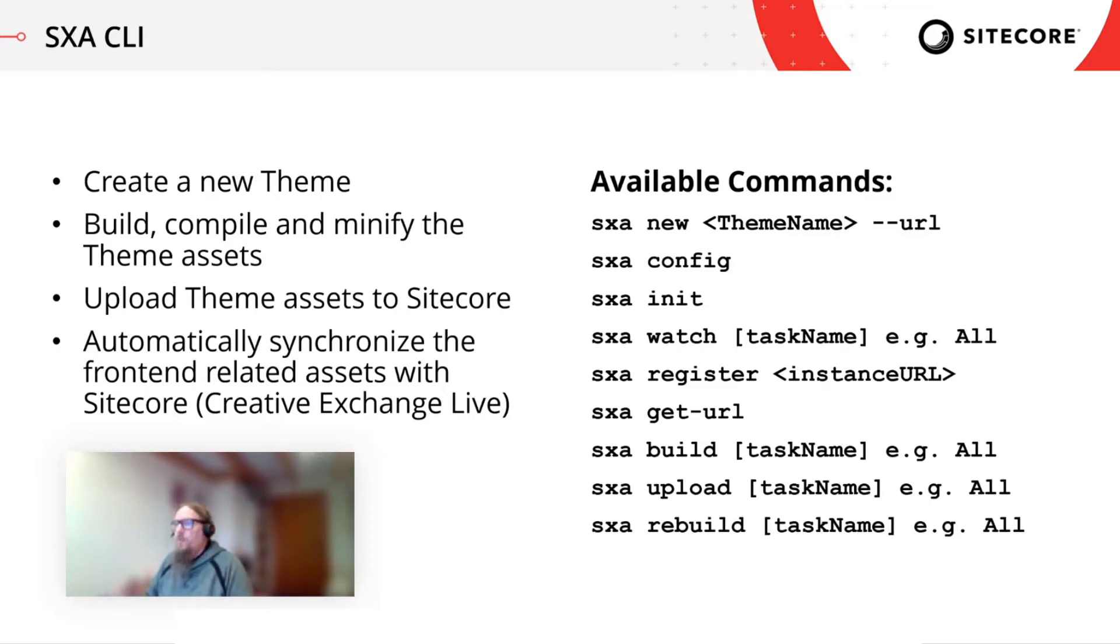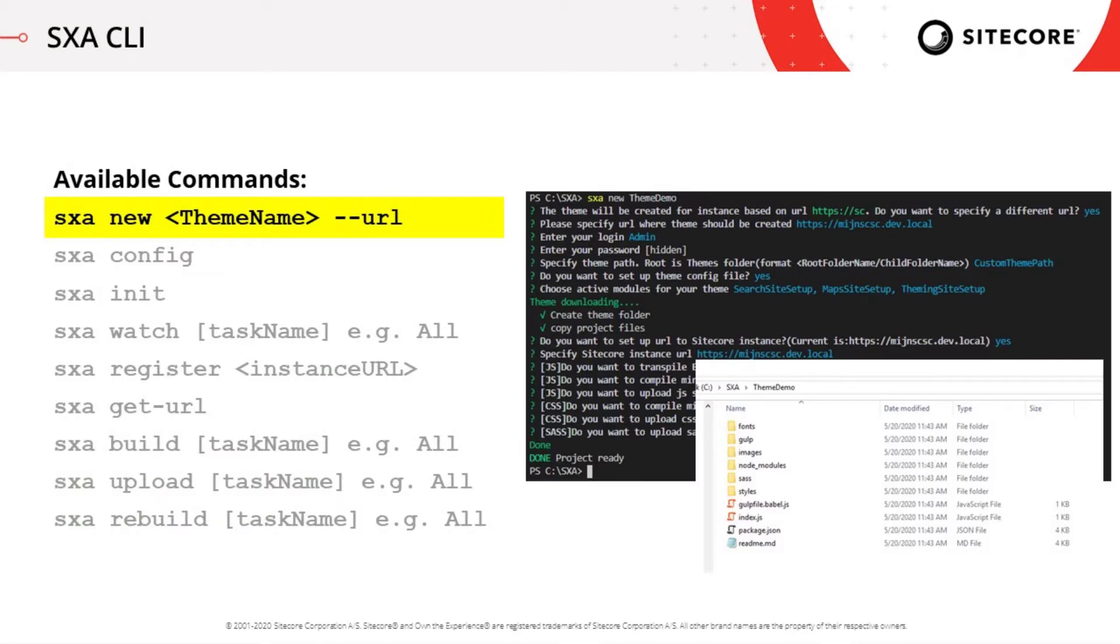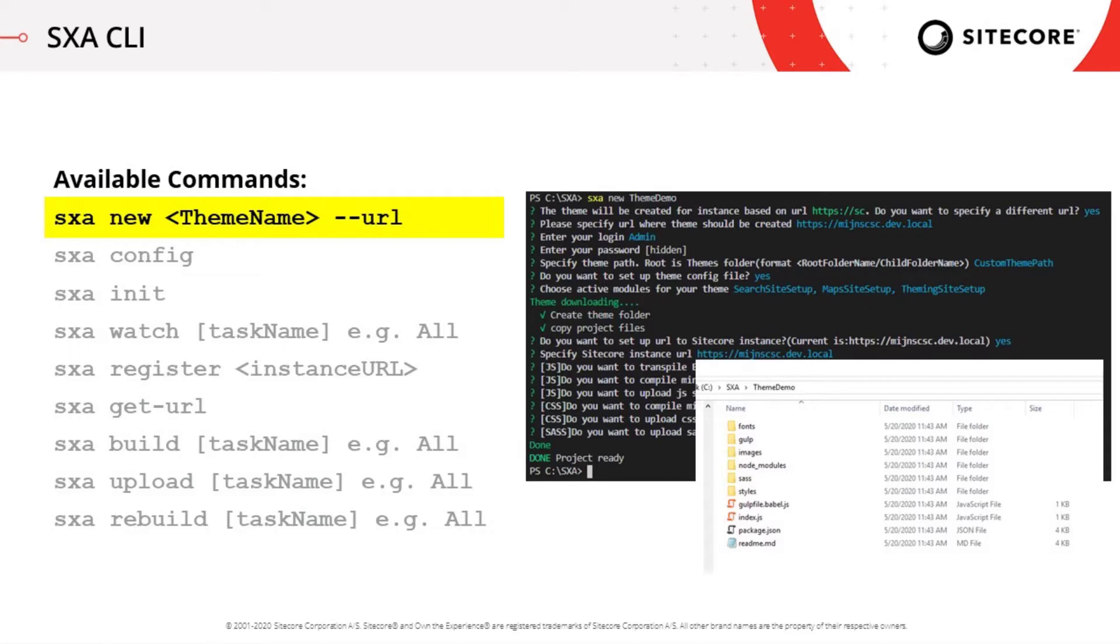So for that purpose, we have basically a few commands offered by the SXA CLI. So the first one, SXA New, is the command in order to create a new theme. So you just provide a new theme and run through a kind of questionnaire, which you will see in our next demo so that everything is configured right for you and the theme is being created on your local file system, but also the folder structure is created along with the theme item in Sitecore.